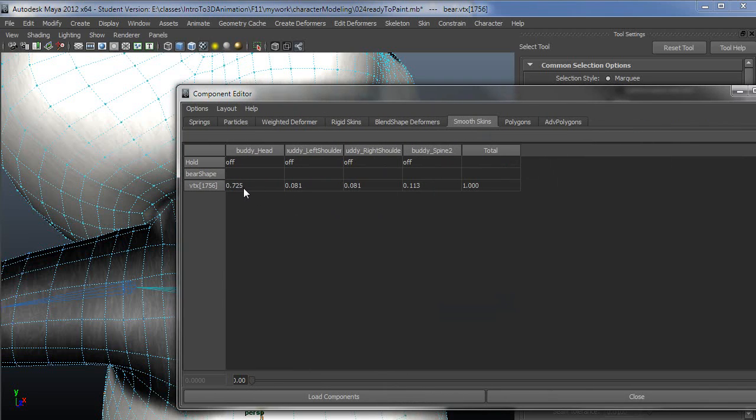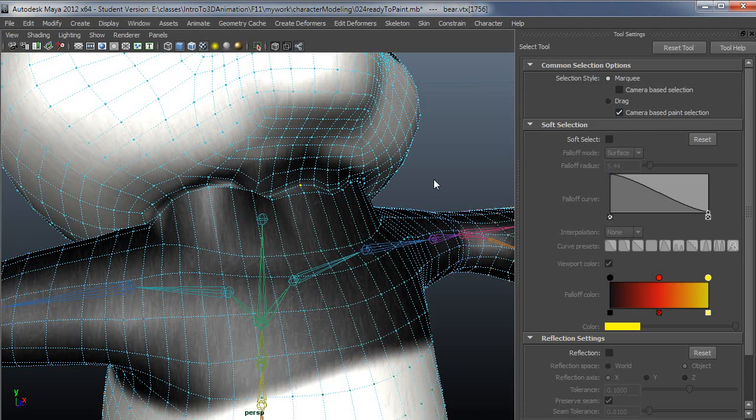You can see it did exactly what I expected it might do, which was it reduced from the head and distributed to the left and right shoulders as well as the spine. That's not really the way I would want this to be handled. Let me just back that up.